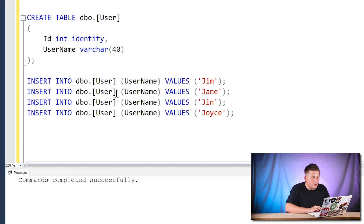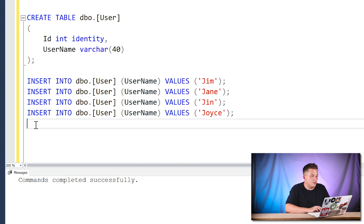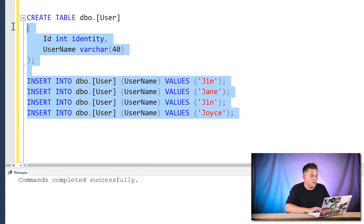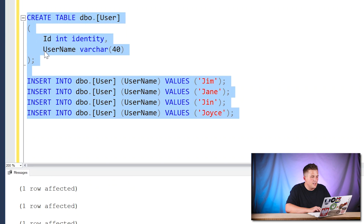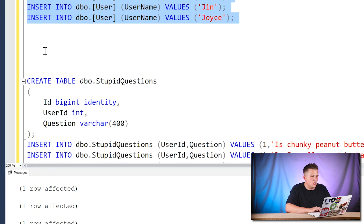In this example I have a users table with an identity ID column and a username. Every time we insert a username we auto-generate an integer identity — pretty straightforward. We have four users: Jim, Jane, Jin, and Joyce — going all J's today.